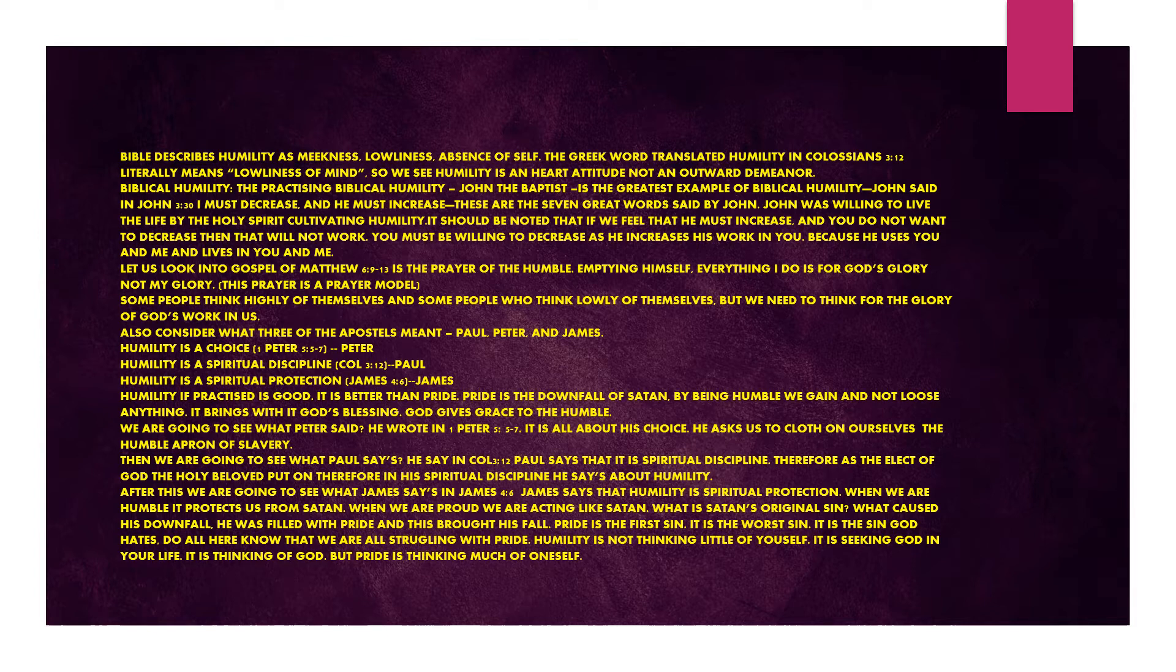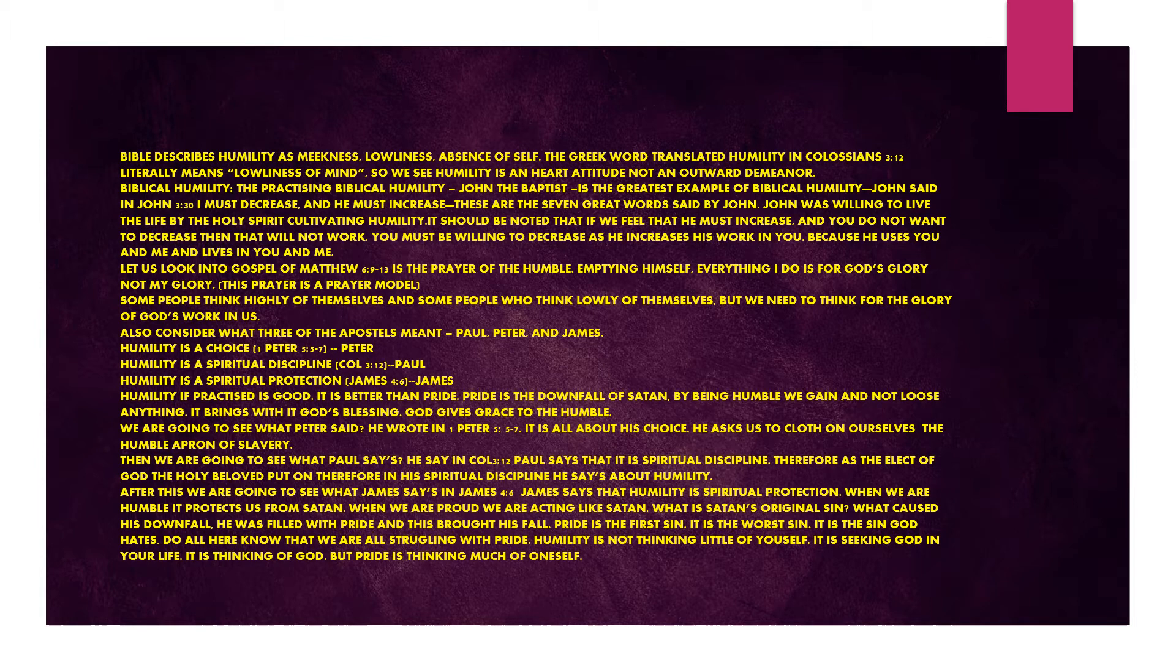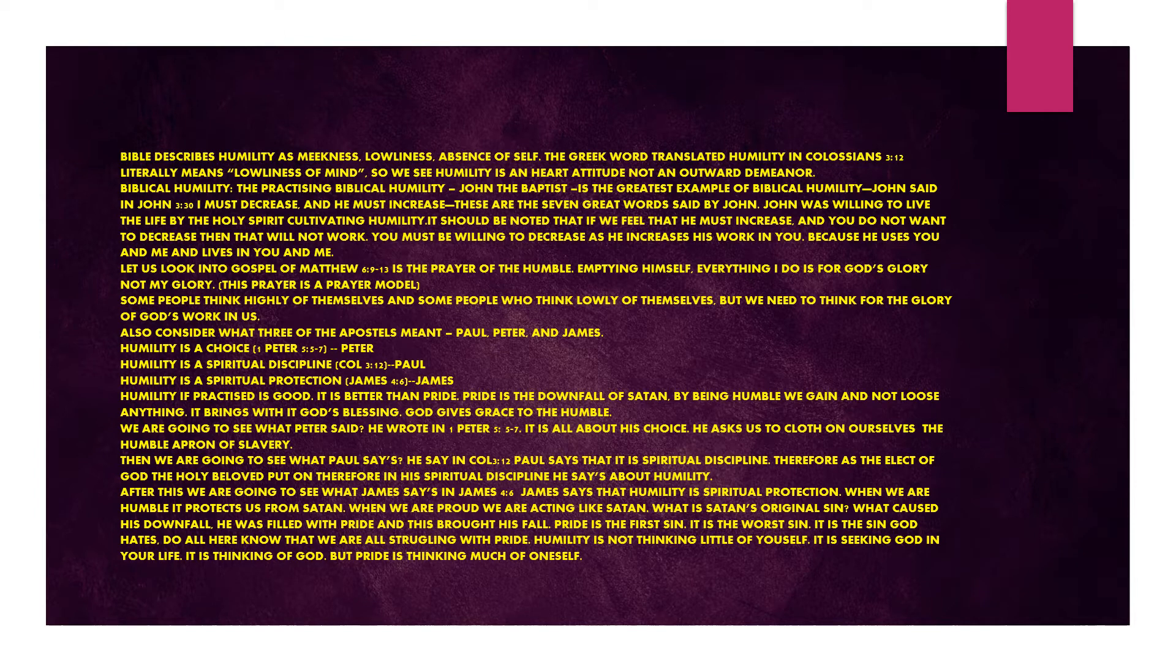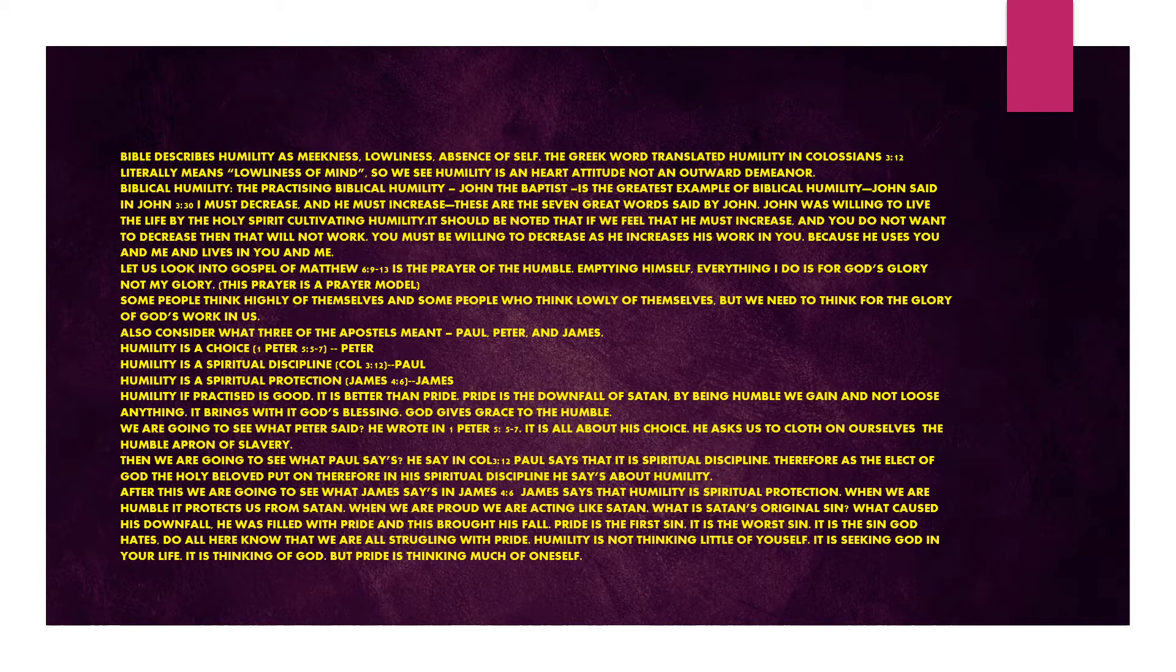Humility is a choice - 1 Peter chapter 5 verses 5 to 7, Peter. Humility is a spiritual discipline - Colossians chapter 3 verse 12, Paul. Humility is a spiritual protection - James chapter 4 verse 6, James. Humility, if practiced, is good. It is better than pride. Pride is the downfall of Satan. By being humble, we gain and not lose anything. It brings with it God's blessing. God gives grace to the humble.